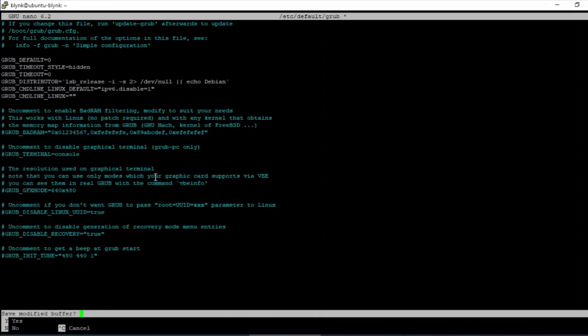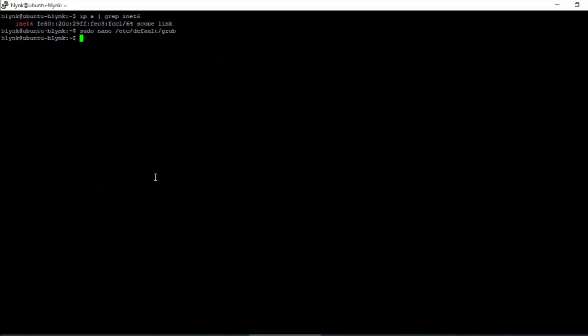Now run the command sudo space update-grub to update the changes.